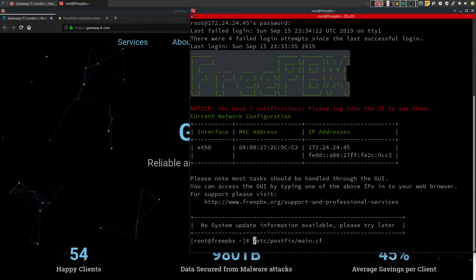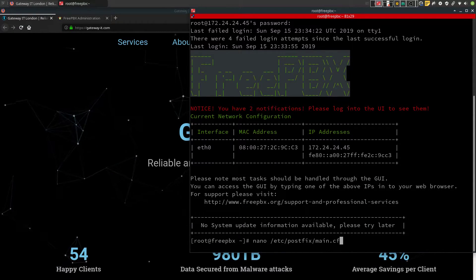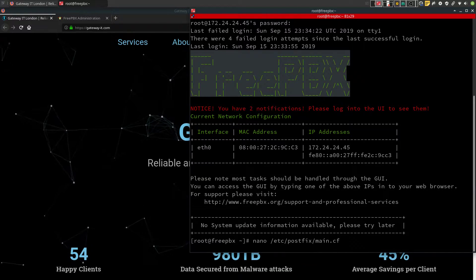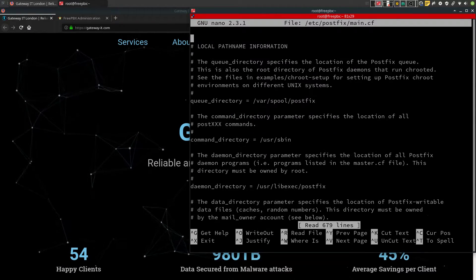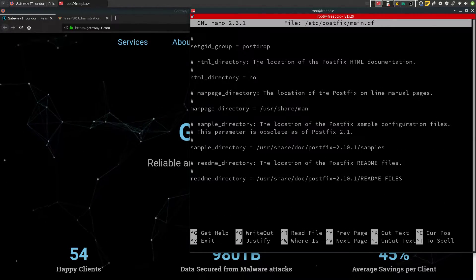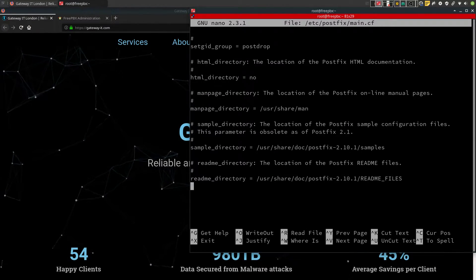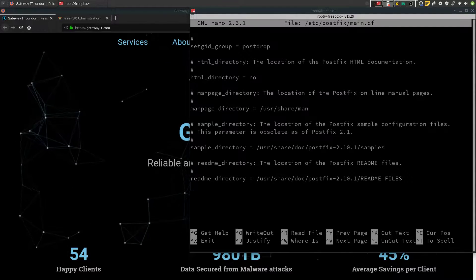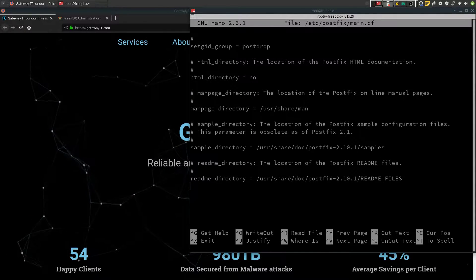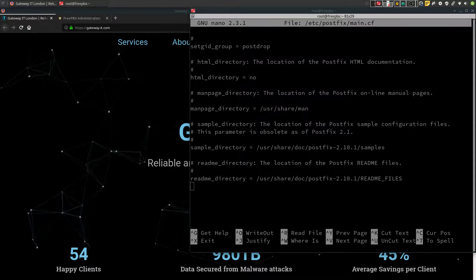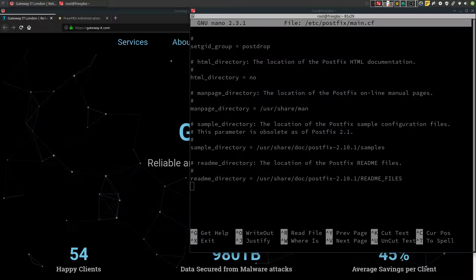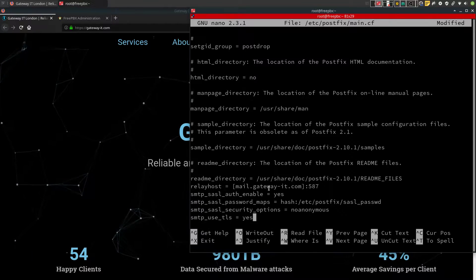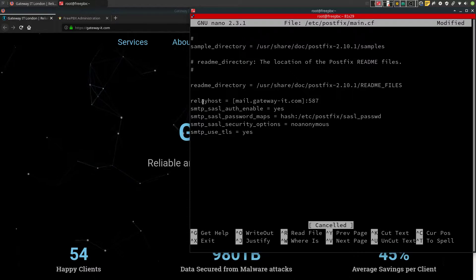So first off, we have to edit this file and add few lines to the end of it. So in my case, relay host would be mail.gateway-it.com with port 587.